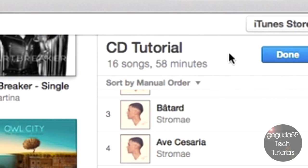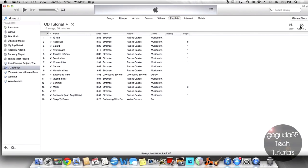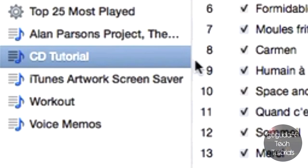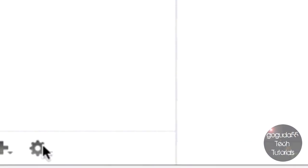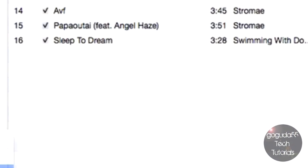So once you're done putting the songs in the playlist that you want to burn to your CD, all you have to do is hit Done. You'll see the new playlist is created. So you're going to want to make sure that the playlist you just created is selected. Click on the gear and hit Burn Playlist to Disk.